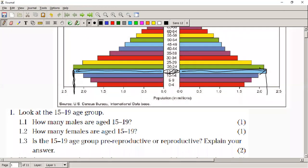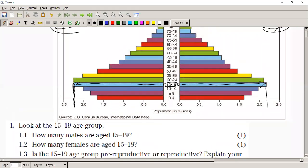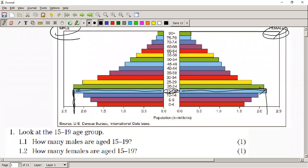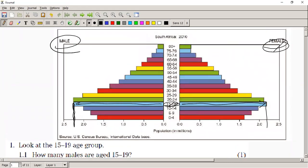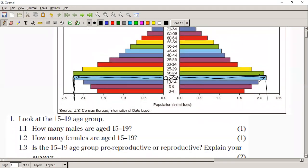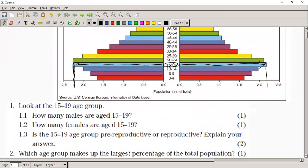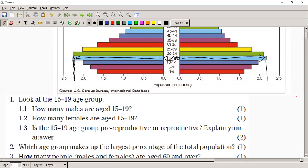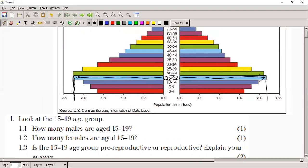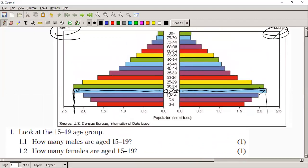Question 1.3 asks: is the 15 to 19 age group pre-reproductive or reproductive? They are reproductive — they have already reached puberty and will be able to reproduce, so even though they might not be actively reproducing, we see them as having the ability to reproduce. Which age group makes up the largest percentage of the total population? You look at where the belly is the biggest, where the line is the widest — that's the 15 to 19 year age group.